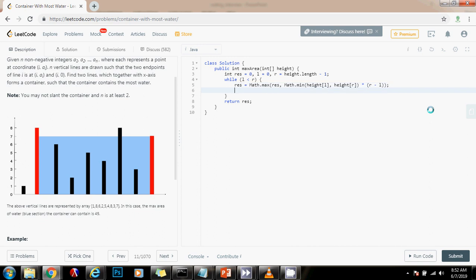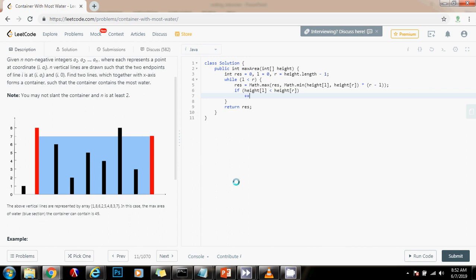And then, as I said, we have to move the pointer that is pointing to the shorter line because we want to maximize the amount of water. So we check, if the height of the left is less than the height of the right, then increment left. Otherwise, decrement right.